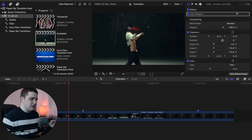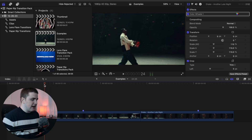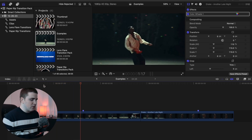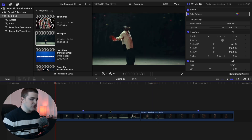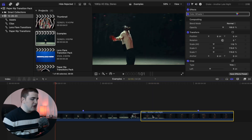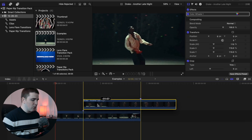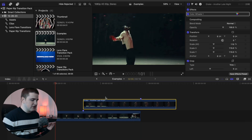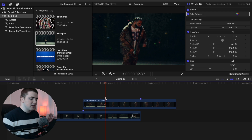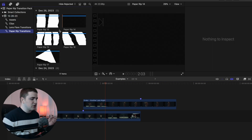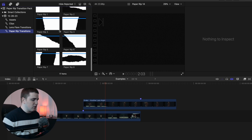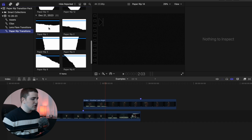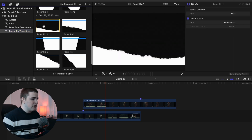Once you have the paper rip transitions imported into Final Cut, here's how to actually use them. I have clip number one here and clip number two. To use these transitions, you're going to take clip two and place it above clip number one. I already have markers placed — you'll see why in a moment. Now go ahead and select whichever paper rip transition you want. There are a total of 17 transitions, so let's say we want to use paper rip one.